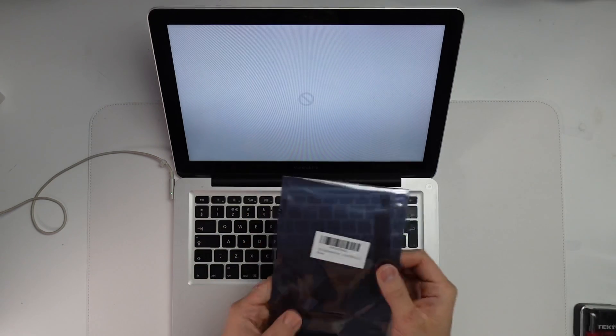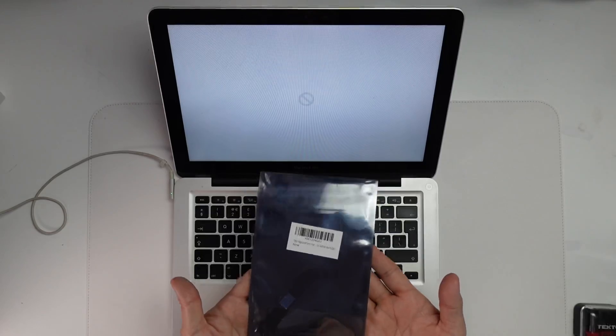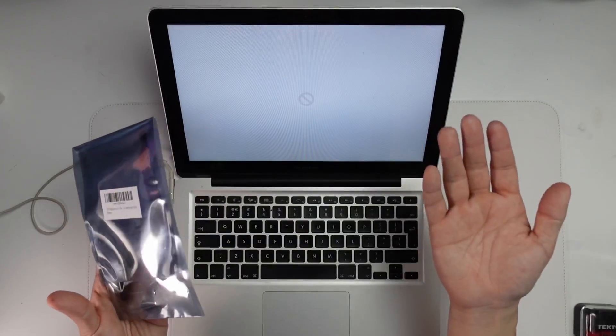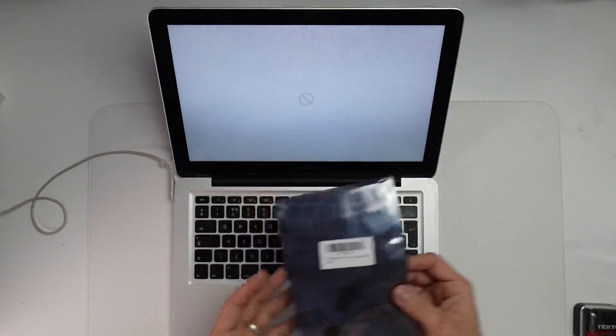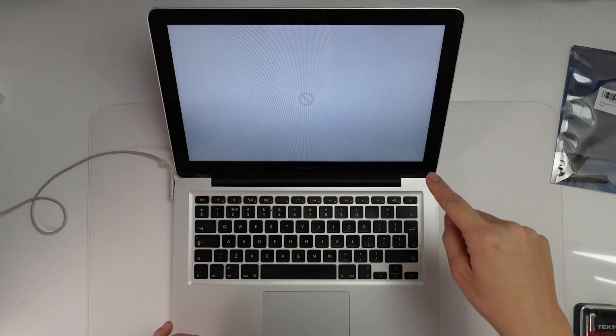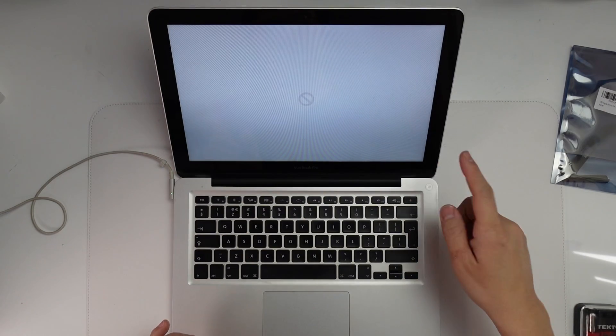Once you replace the cable, you should be able to see the actual hard drive data quite easily. Today I'm going to show you how to do this cable replacement. The first thing we need to do is to shut down the computer.